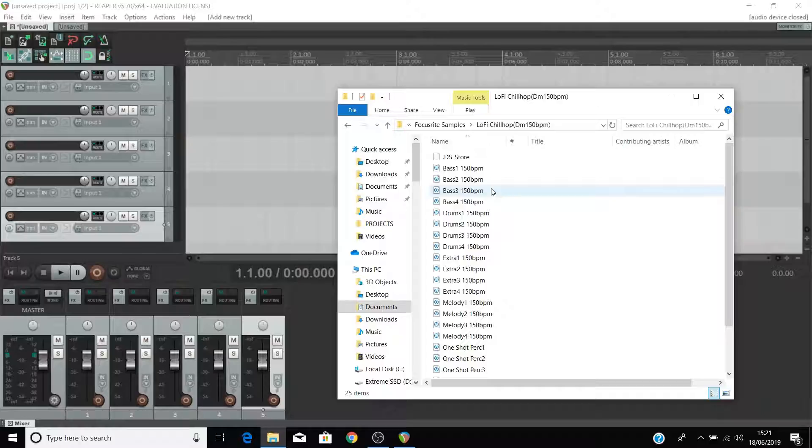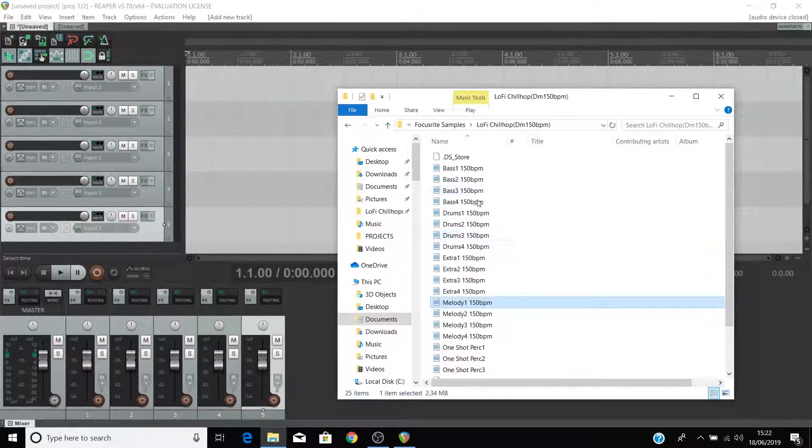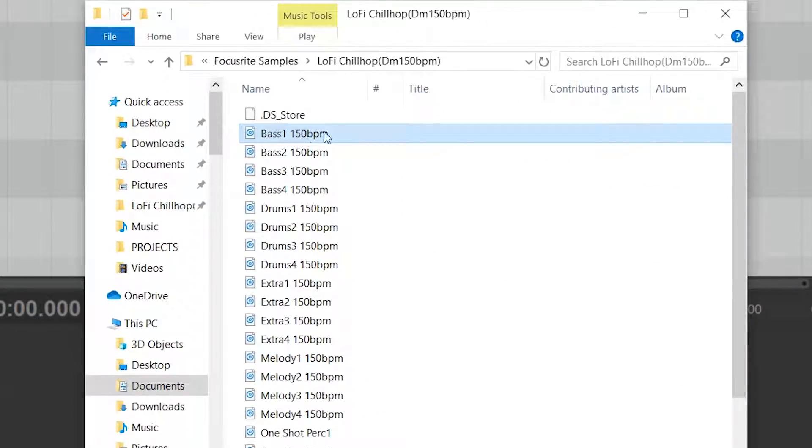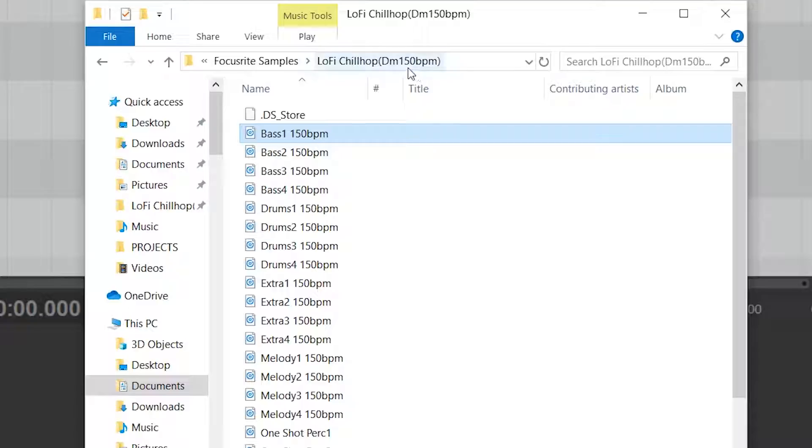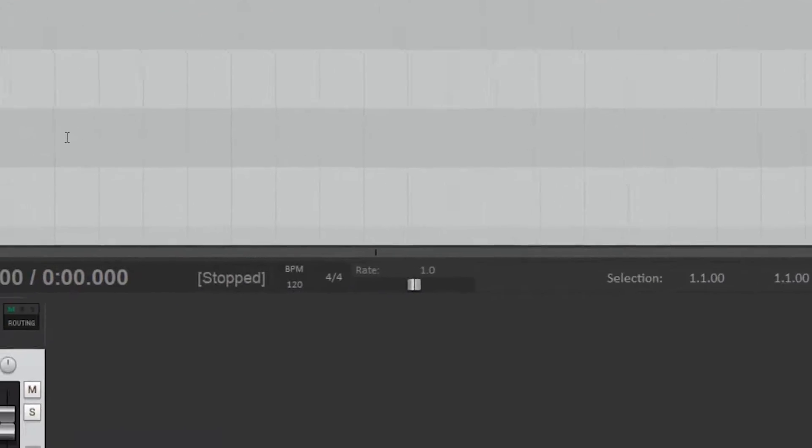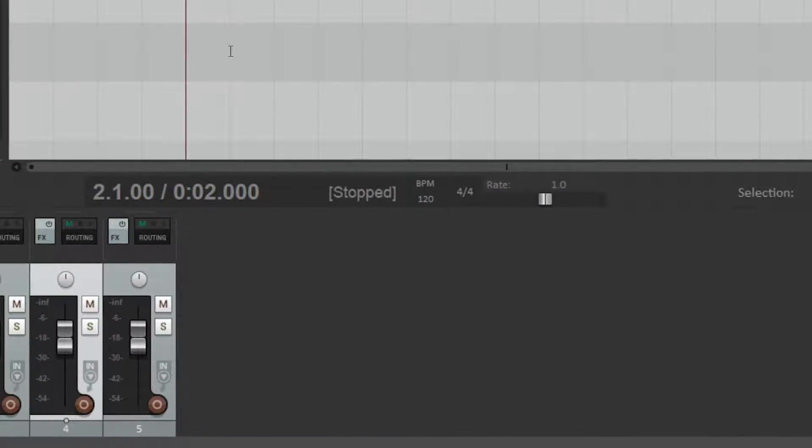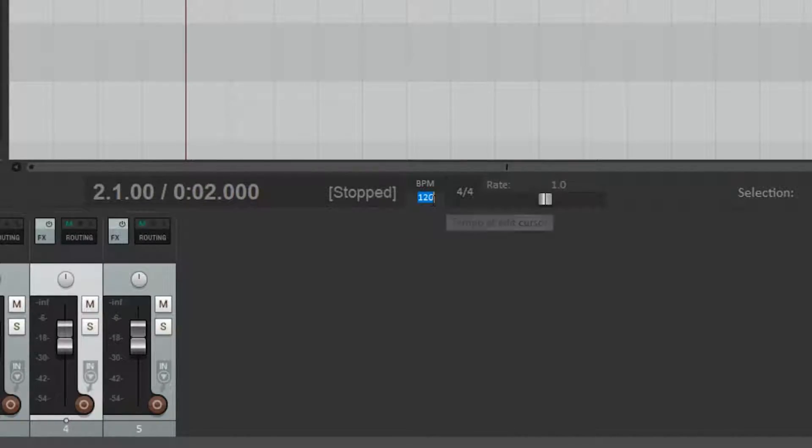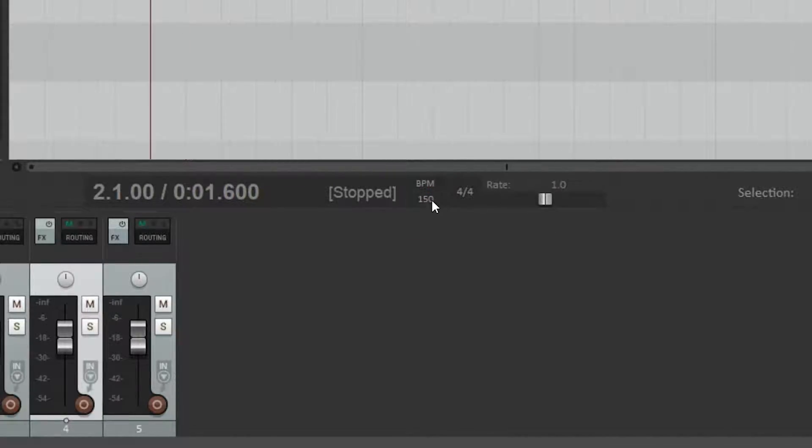What you'll notice is that the tempo of Reaper is different to the tempo of these loops. So look at the tempo of the loops that you've chosen before you drag any into Reaper and click here to change the tempo of Reaper to match that of your loops. Type in the new tempo and then press enter.